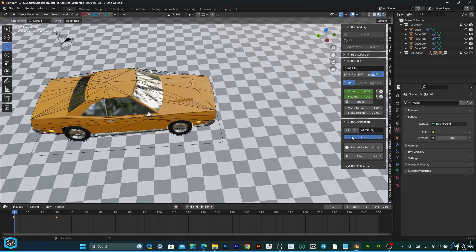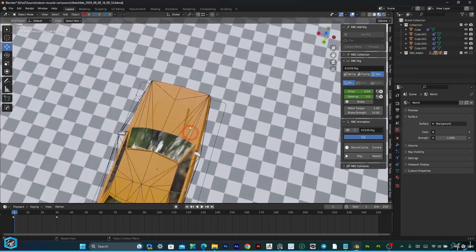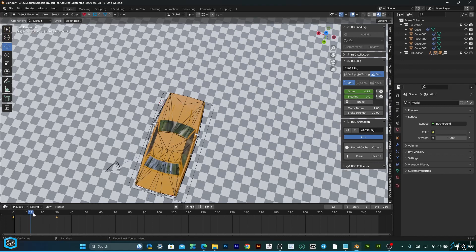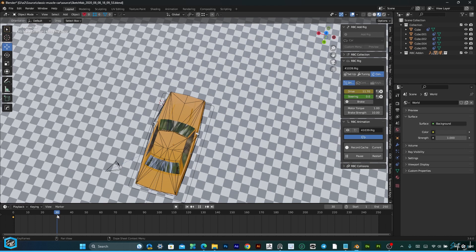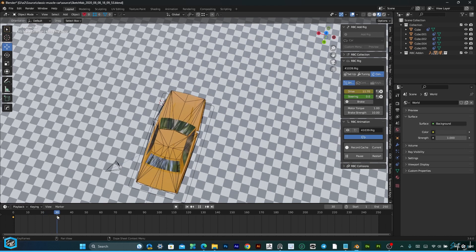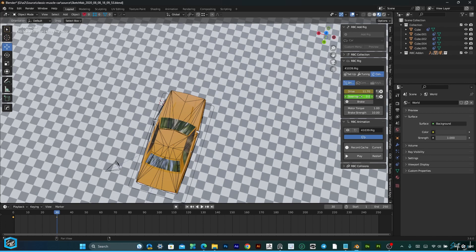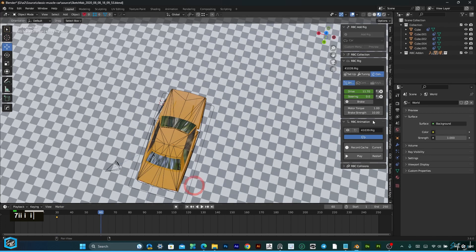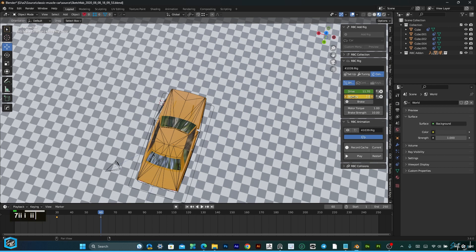Then, after that, I am going to give steering like this. Here my steering is 0. After that, I am going to give 1. Then press I.